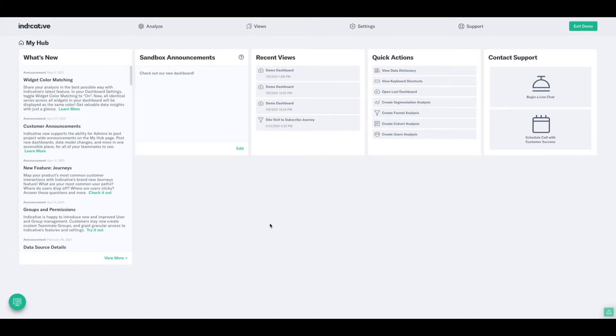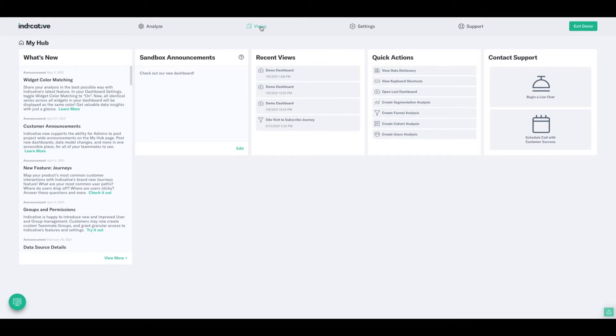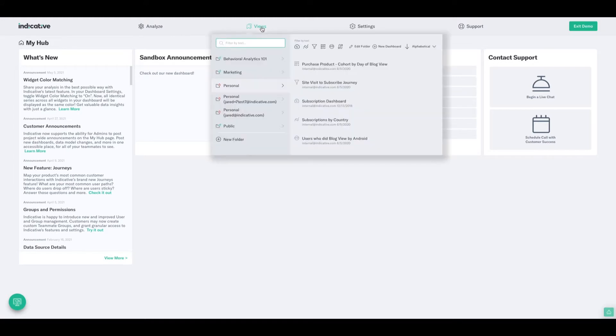To begin, we need to first start by either accessing a dashboard or creating a new one. In this case, we'll start by creating a new one, and I'll do that from the Views drop-down tab. If you'll notice along the top right here, I have this option, New Dashboard.